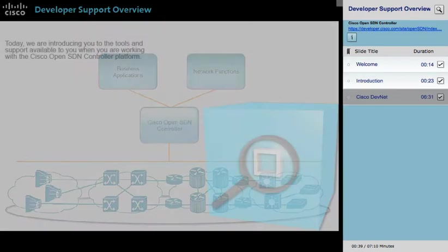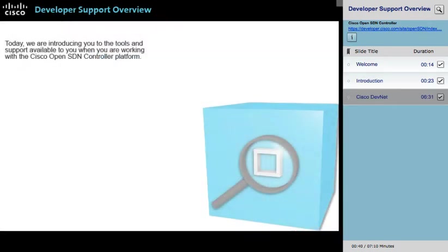Today, we are introducing you to the tools and support available to you when you are working with the Cisco OpenSDN Controller platform.